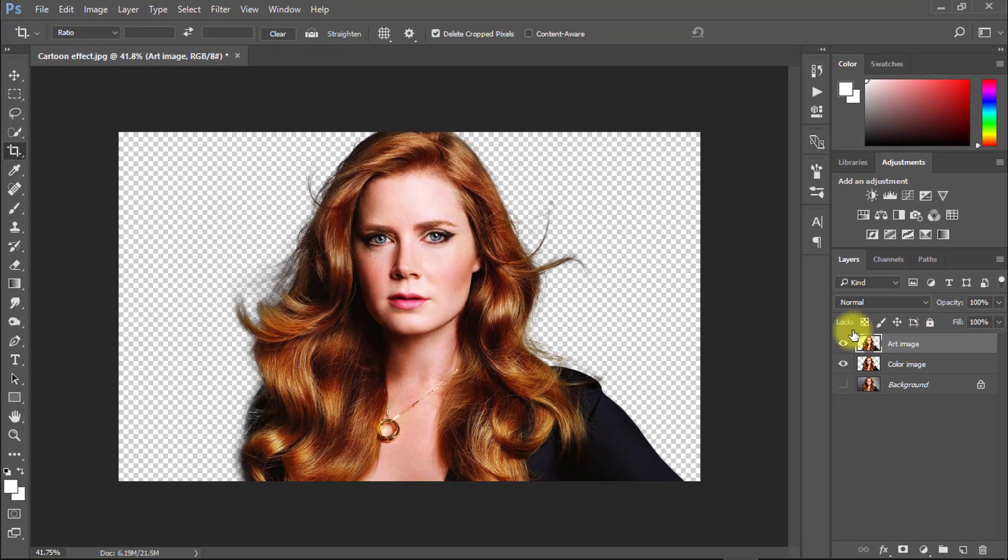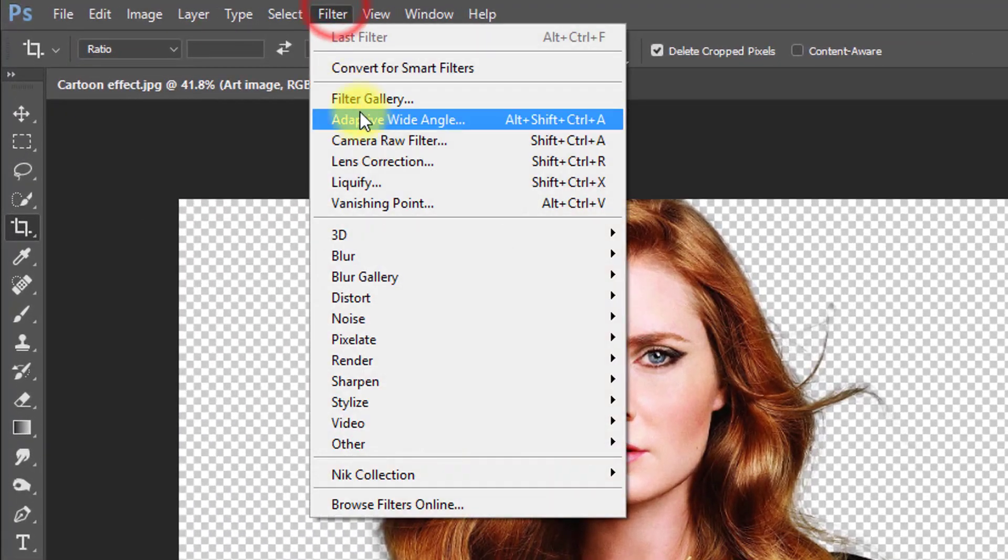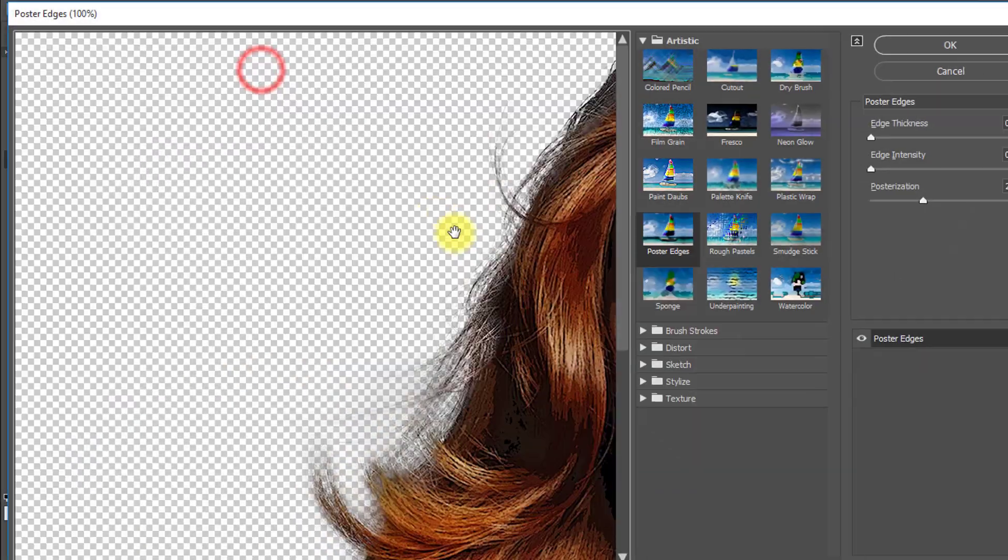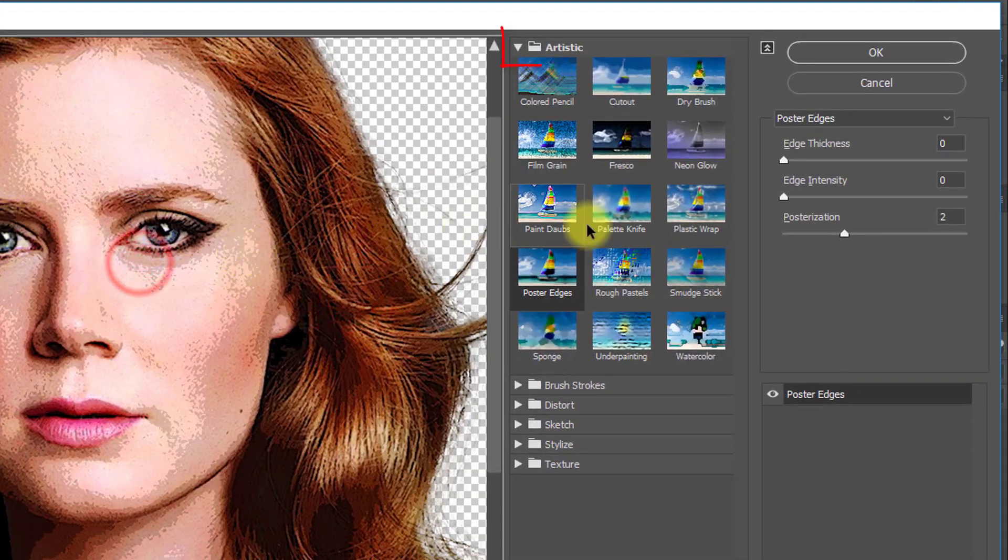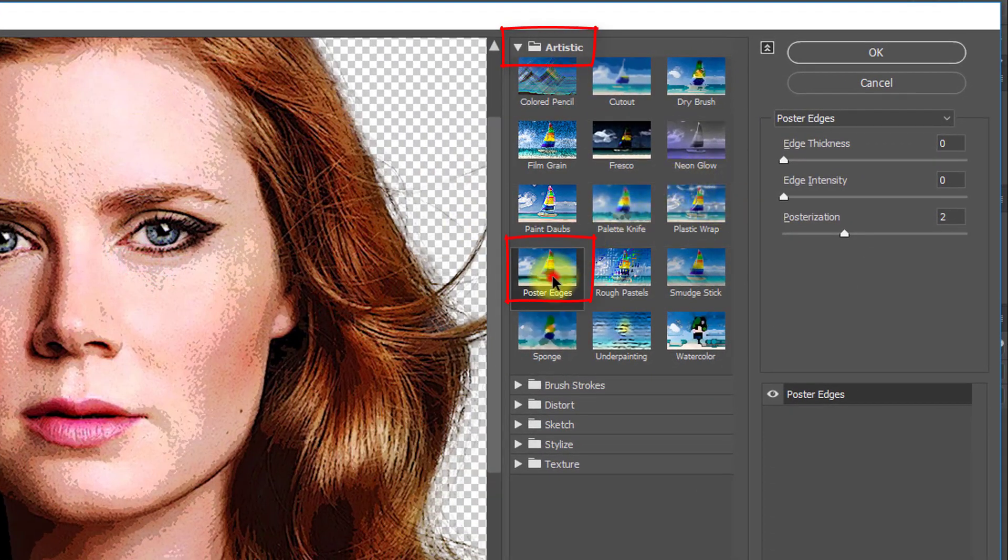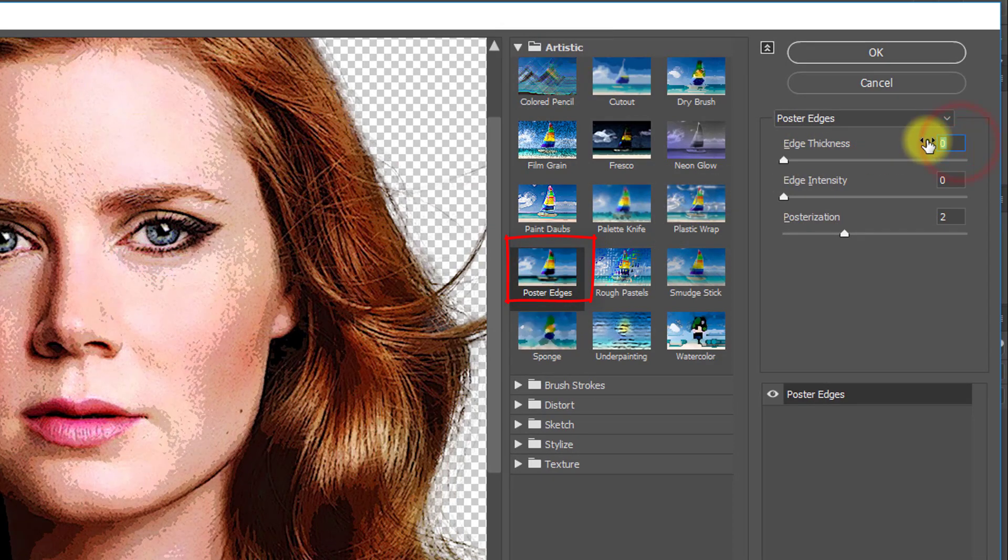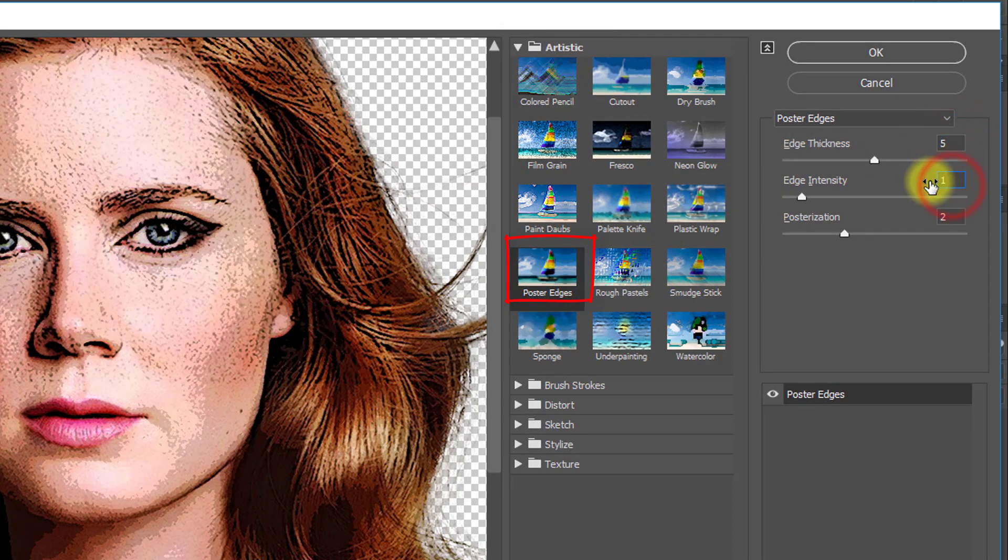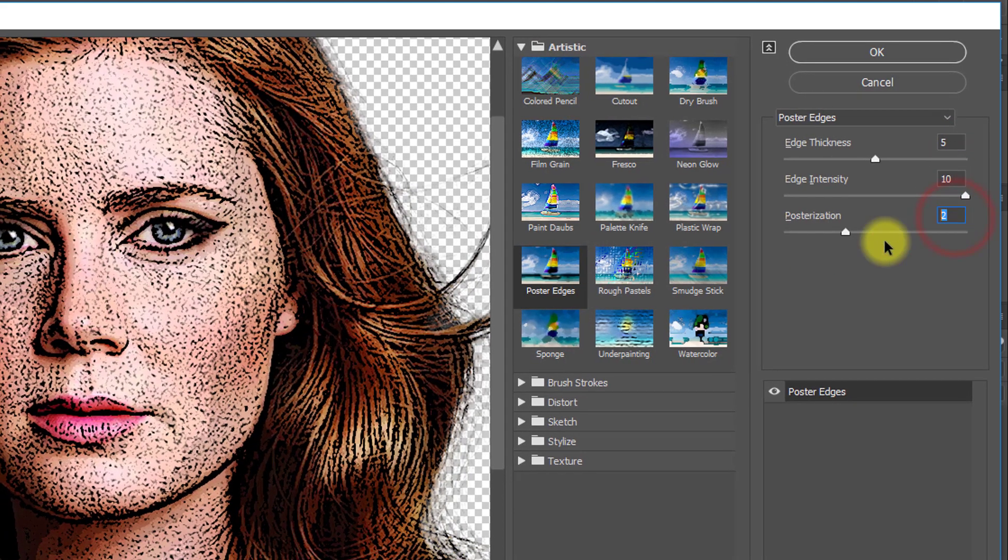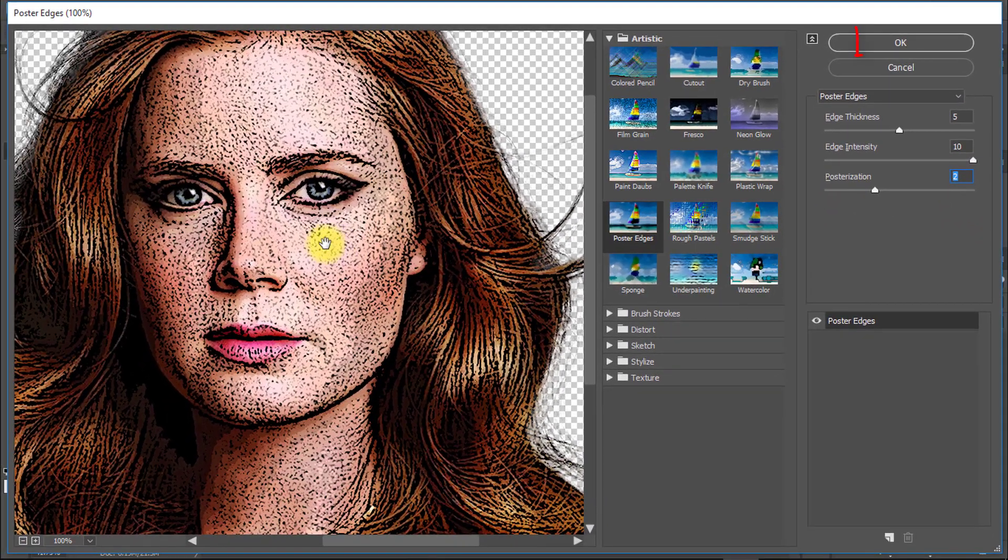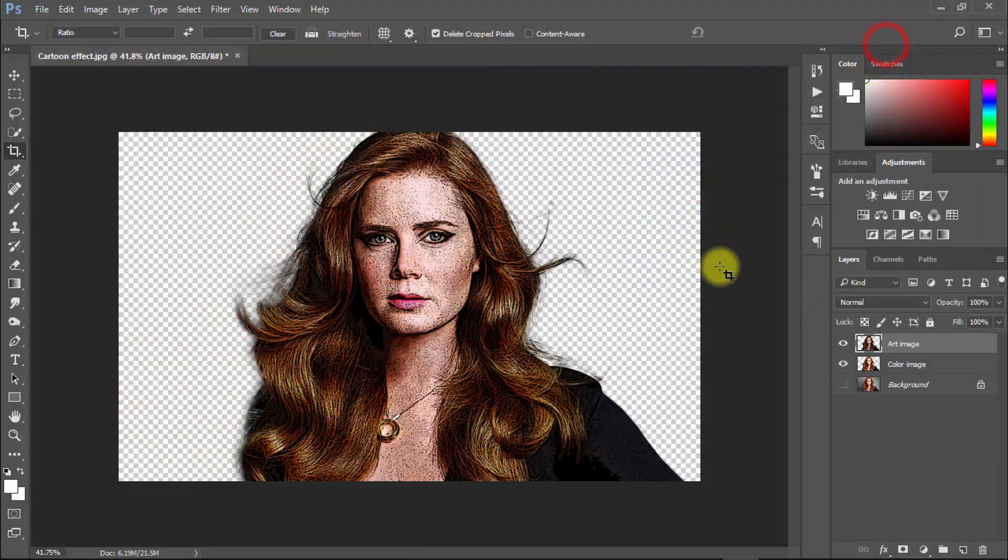Select this layer and go to filter then filter gallery. Here select artistic and select poster edges. Edge thickness is 5, edge intensity is 10, and posterization is 2. Then OK.